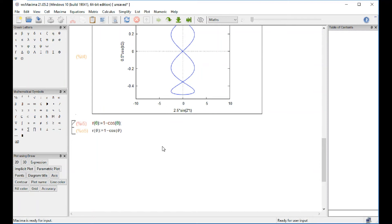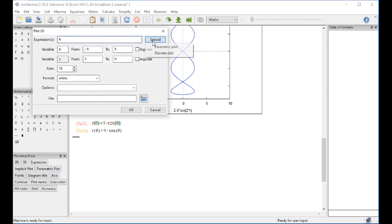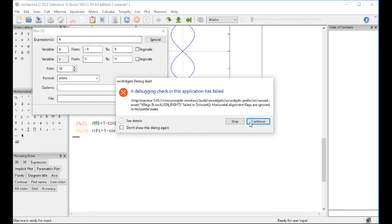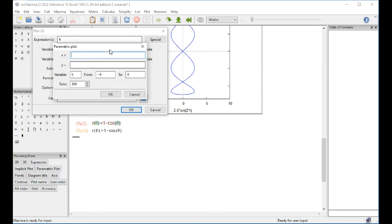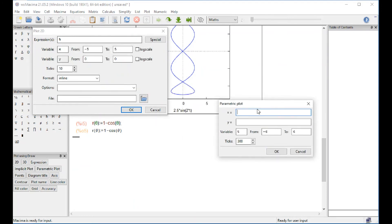And so we go now for plot, plot 2D, spatial, parametric plot, continue twice. And then we're going to enter for x, r of t, multiply by the cosine of t.